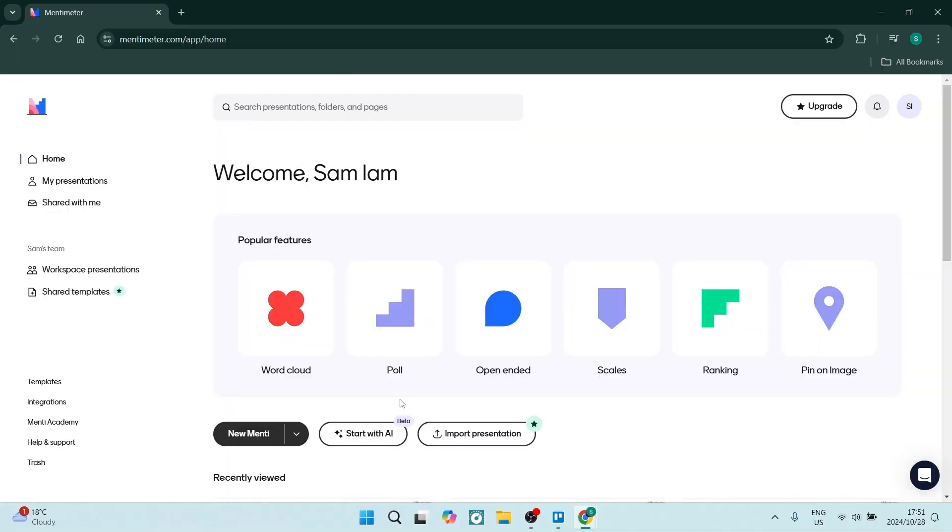To begin creating your survey in Mentimeter, we are going down to the bottom over here and you'll see the new Menti option. We're going to click on this. It'll open up a new presentation.